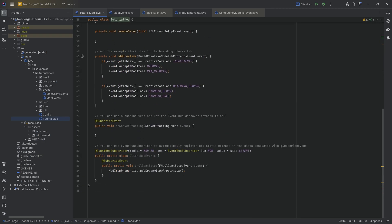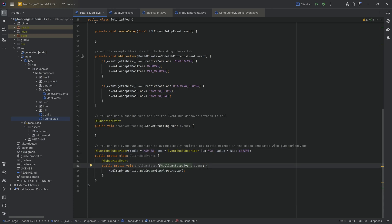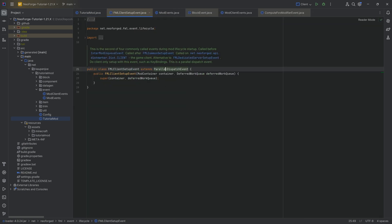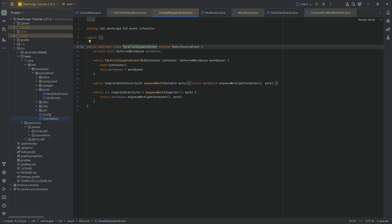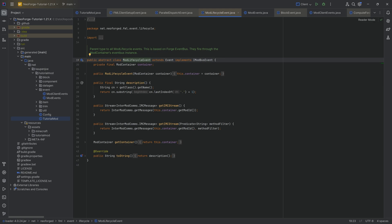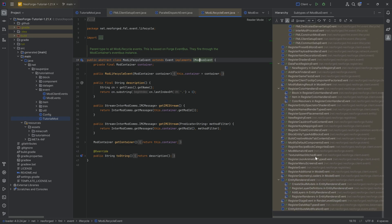To verify this, look at our tutorial mod class — we already used the FMLClientSetupEvent on the mod bus. If you ctrl+click down the hierarchy into that event, you'll find it extends ModLifecycleEvent, which implements the IModBusEvent interface. If an event implements that interface, it's a mod bus event. That's literally all you need to identify it.